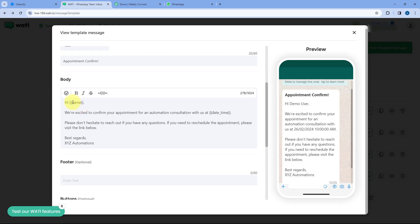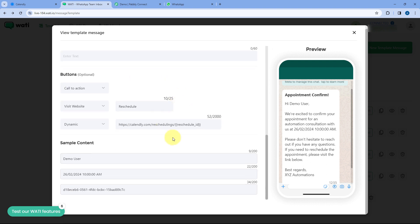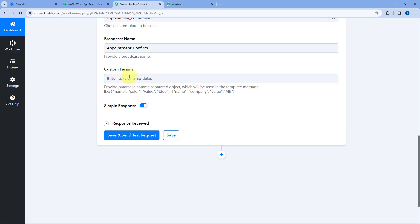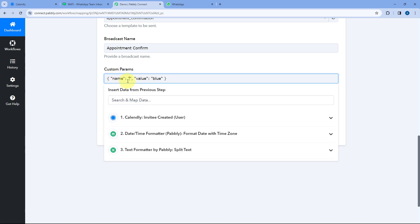In this template, I have added some custom parameters. After 'Hi', I have the name of the person — that's one custom parameter. The second custom parameter is the date and time of the appointment. The third custom parameter will be our dynamic URL. In the custom param field, we have to enter values in the format shown in the help text: in front of 'name' we enter the name of the custom parameter in double quotes, and in front of 'value' we enter its value in double quotes.